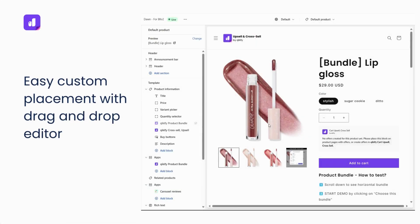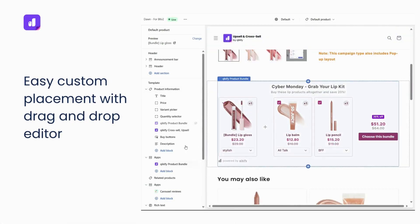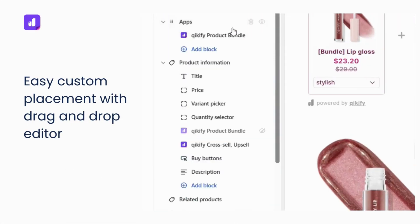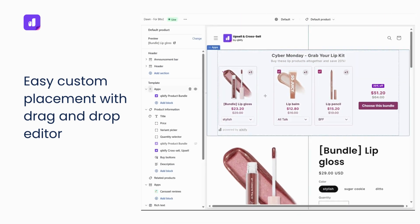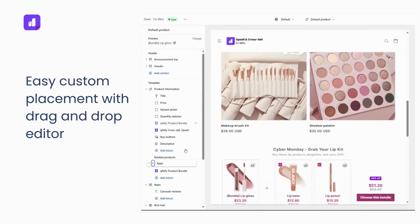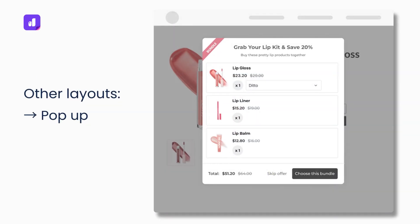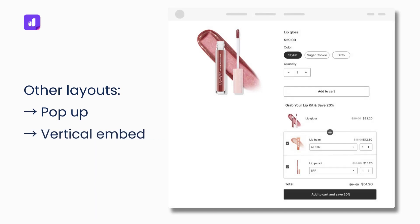This bundle component can be dragged and dropped around your product page on the Shopify Theme Editor. It also comes with two more layouts: pop-up and vertical embed style.